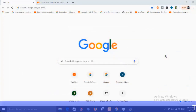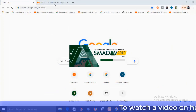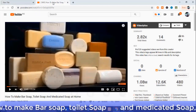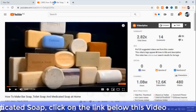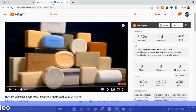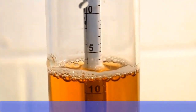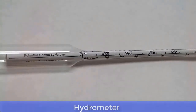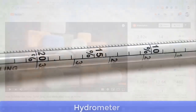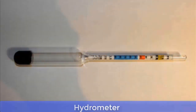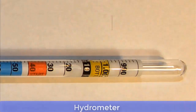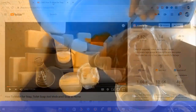I have already done a video that will show you how to mix the chemicals involved in the making of toilet soap, bath soap, and medicated soap. In that video I talked about using the hydrometer to check the quantity of caustic soda needed to produce a good soap. However, most people are finding it difficult to use the hydrometer, especially non-scientists.